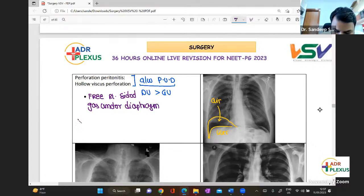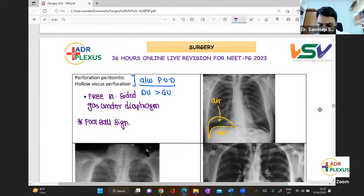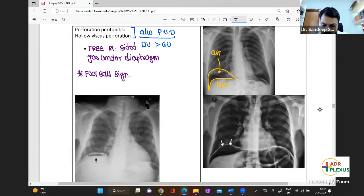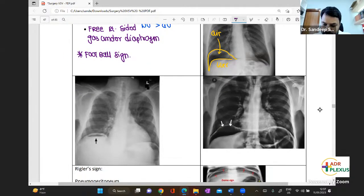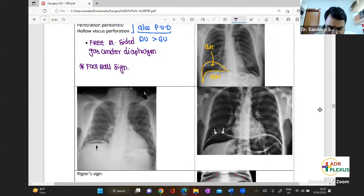It will also be associated with a football sign — the whole abdomen becomes distended and looks like a football sign. Same variants of air under the diaphragm can be seen across these images.